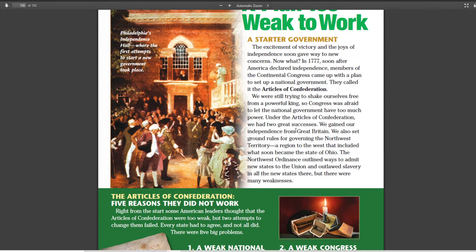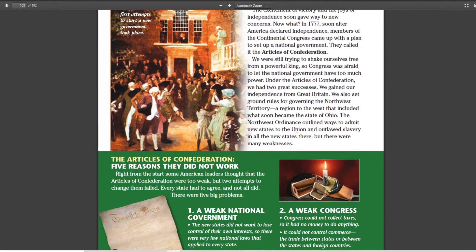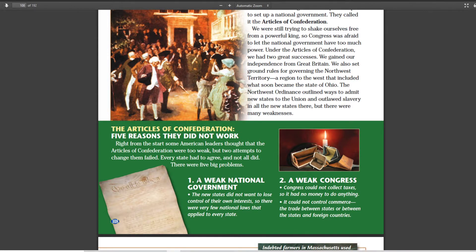Now, it's not to say that it didn't have its problems. It had five major weaknesses. First, it was a weak national government — this was by design. They didn't want a king. They didn't want people telling them what to do. So they made sure that the states had control of everything. The federal government could come together and make decisions, but it was really up to the states to implement what the National Congress decided. So it just could not do very much.